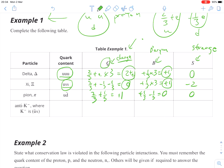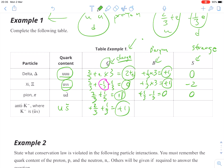Lastly, we have an anti-kaon. A kaon is anti-up and s, so an anti-kaon is a regular up and an anti-strange — we just flip the particles around. An up is plus two-thirds. A strange was negative one-third, so an anti-strange is positive one-third. That gives us a charge of plus one. For baryon number, we have a particle and an anti-particle — one-third and negative one-third — giving us zero. The anti-strange gives us a strangeness of plus one.